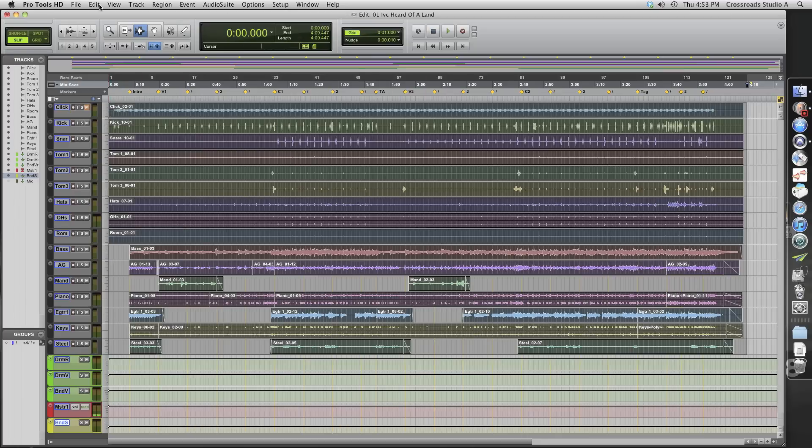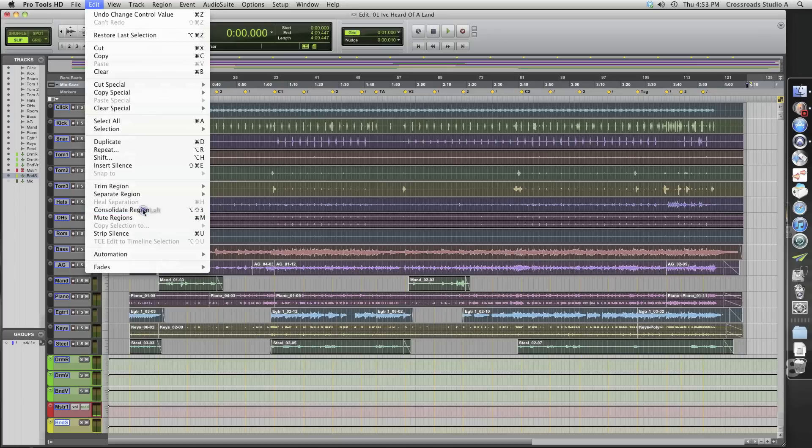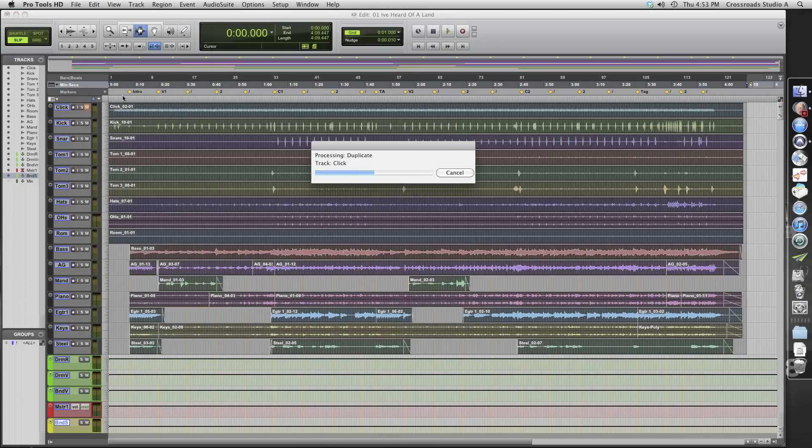And in Pro Tools, we're going to go here to Edit. And we're going to hit Consolidate Region. And it's going to process this. It takes a couple of minutes to do all this audio.